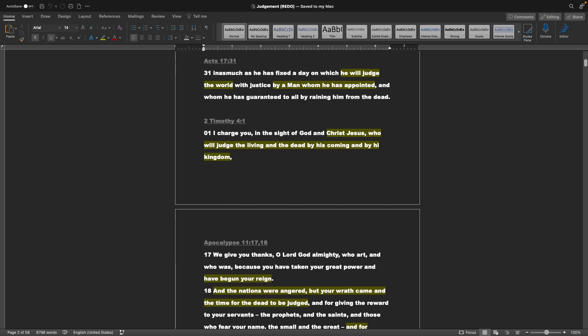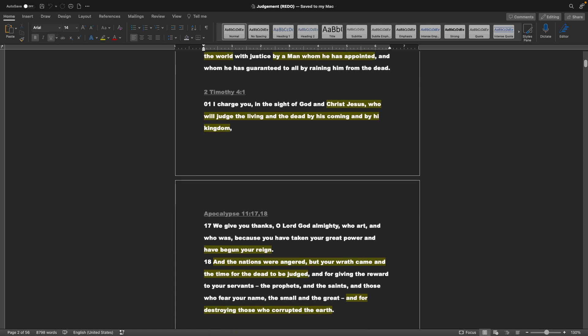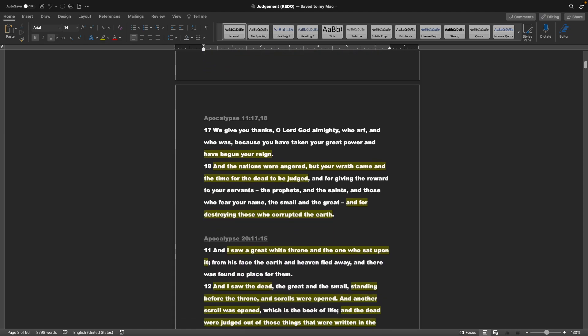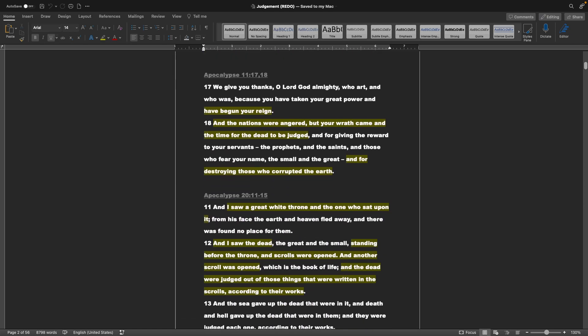Acts chapter 17 verse 31: And as much as he has fixed a day on which he will judge the world with justice, by a man whom he has appointed, and whom he has guaranteed to all by raising him from the dead. Timothy chapter 4 verse 1: I charge you in the sight of God and Christ Jesus, who will judge the living and the dead by his coming and by his kingdom.